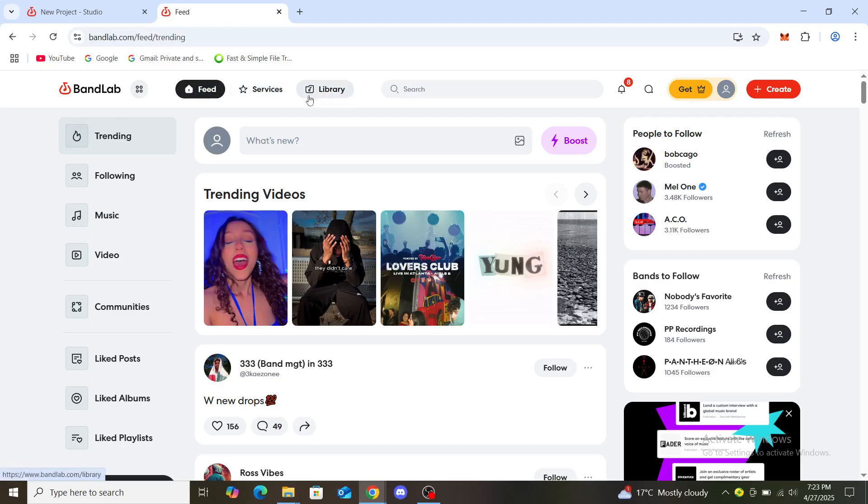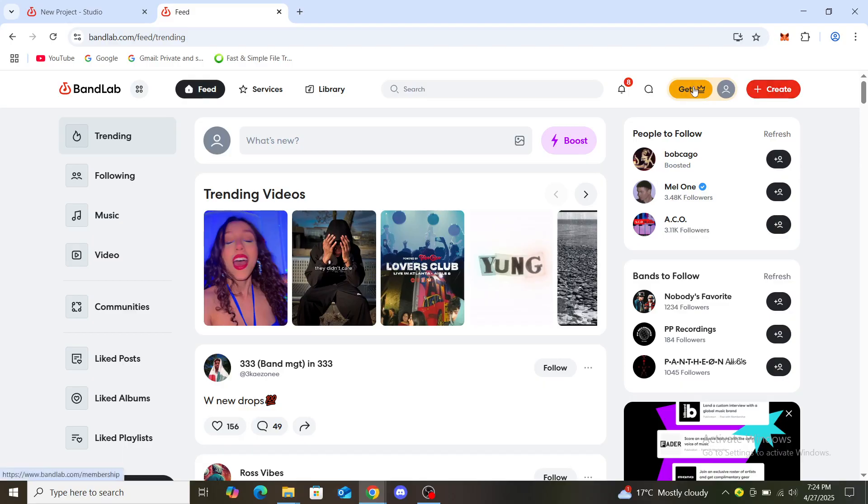You'll see feed, services, library, search, notifications, then messages. You can see your account and then you will need to log in using your email and password. You can see the create button as well. Now, in order to cancel your subscription...